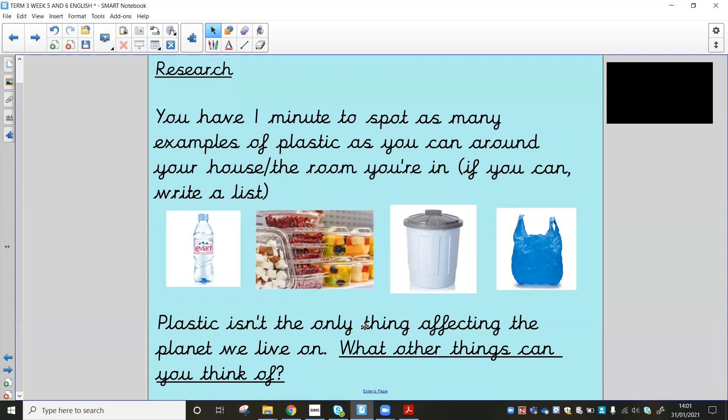Okay, so hopefully you might have written another little list. You might have thought of lots of different things. So this is all getting you thinking right now, because the unit we're going to be doing for the next two weeks is all about our planet and how our planet is being affected by all sorts of things.